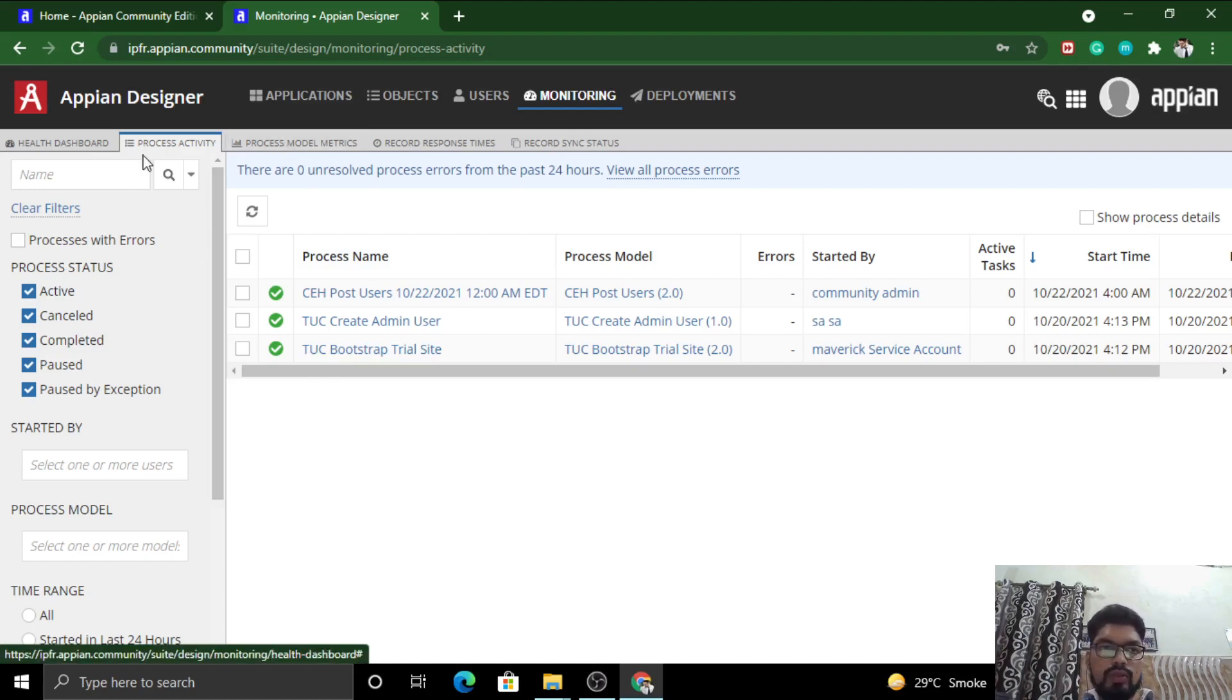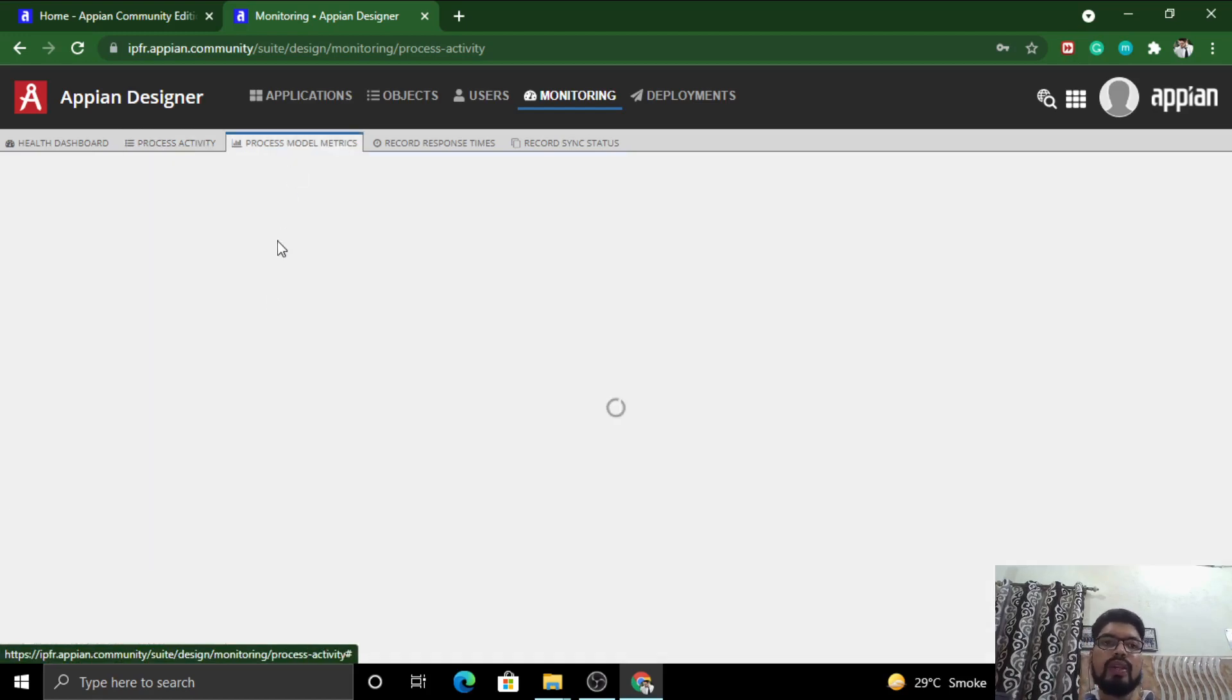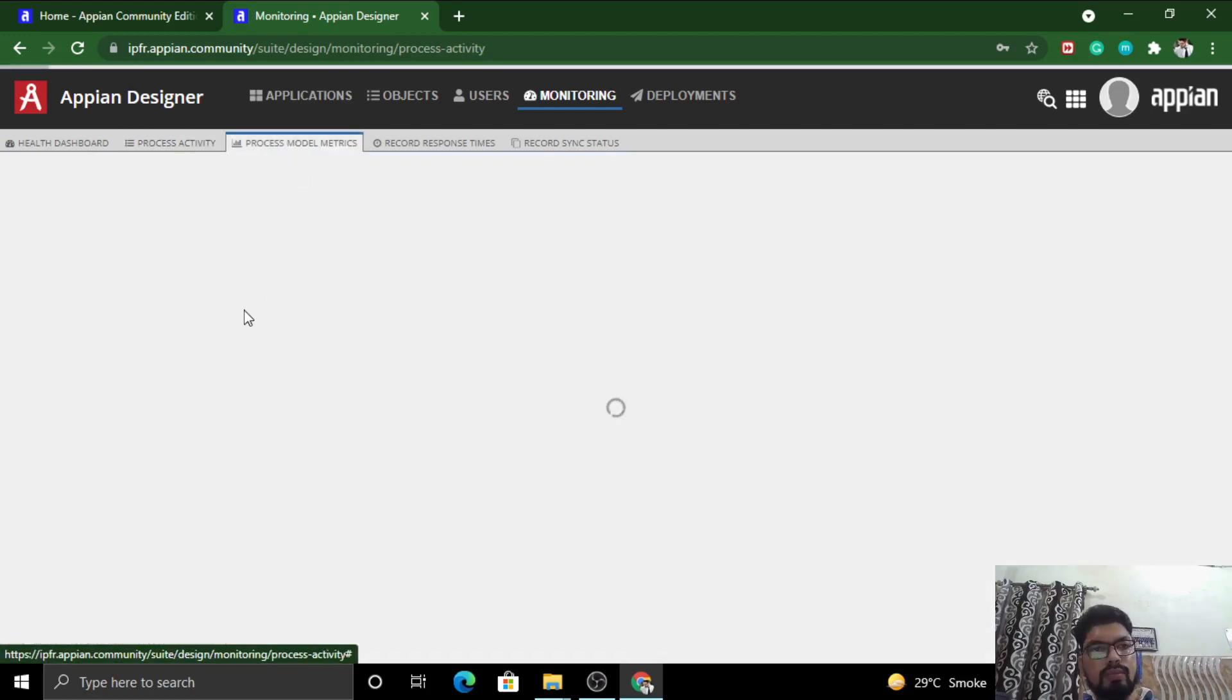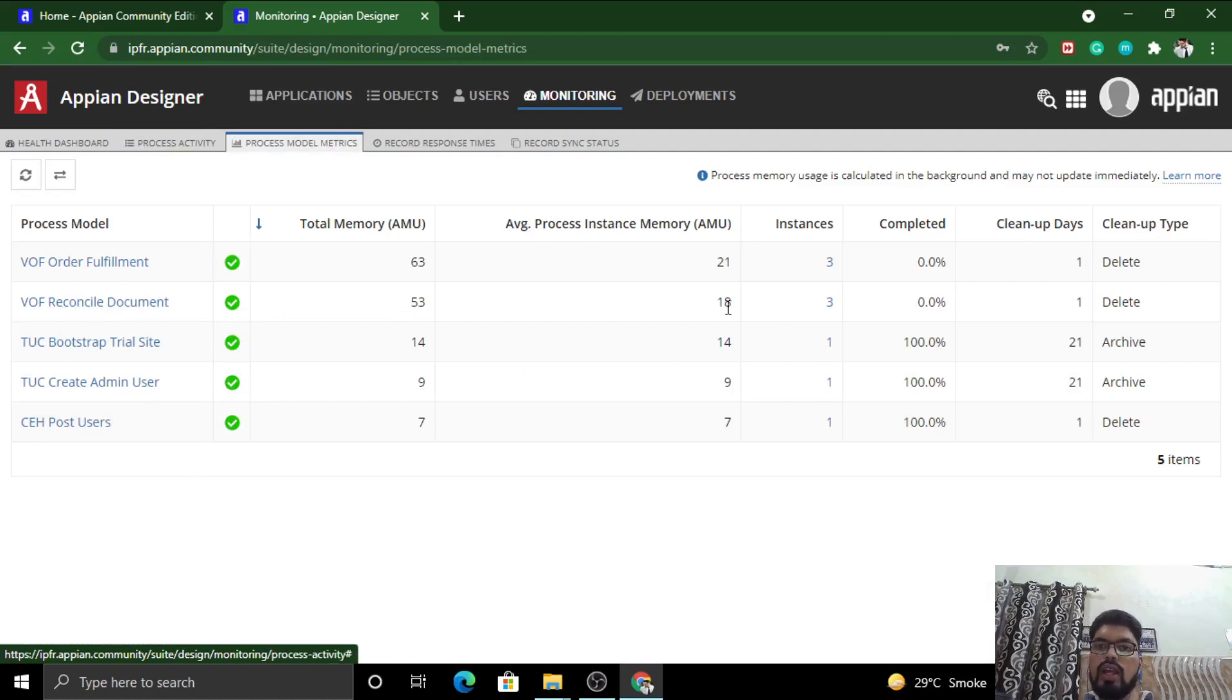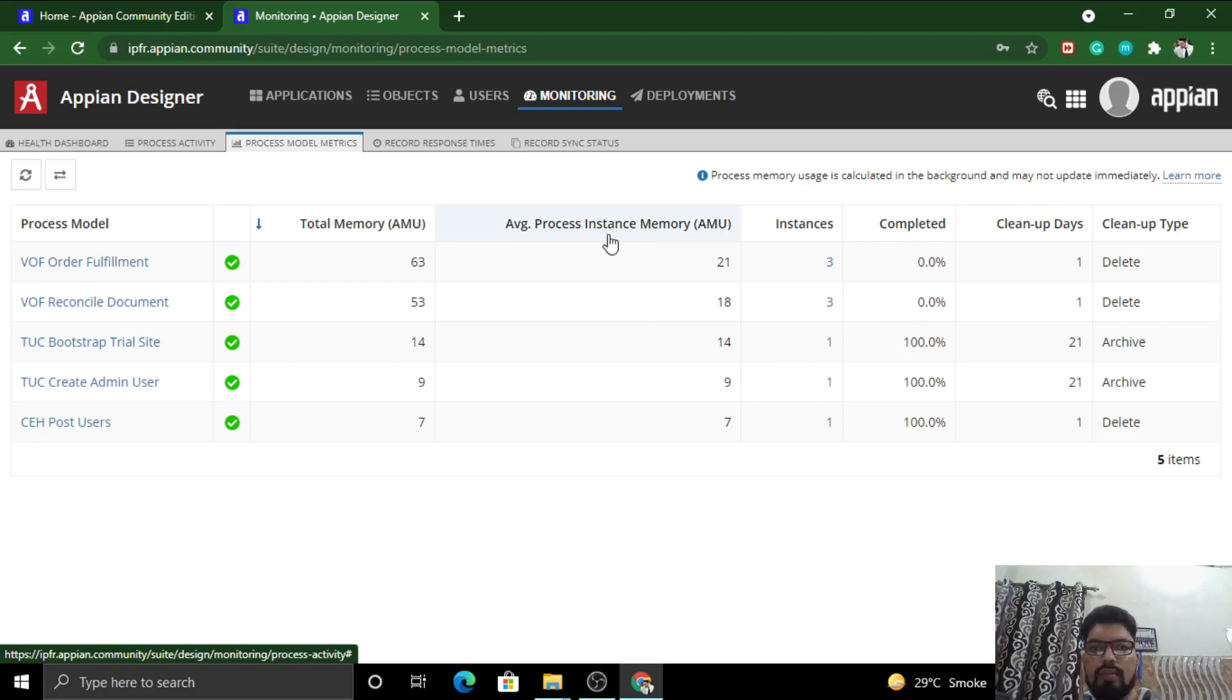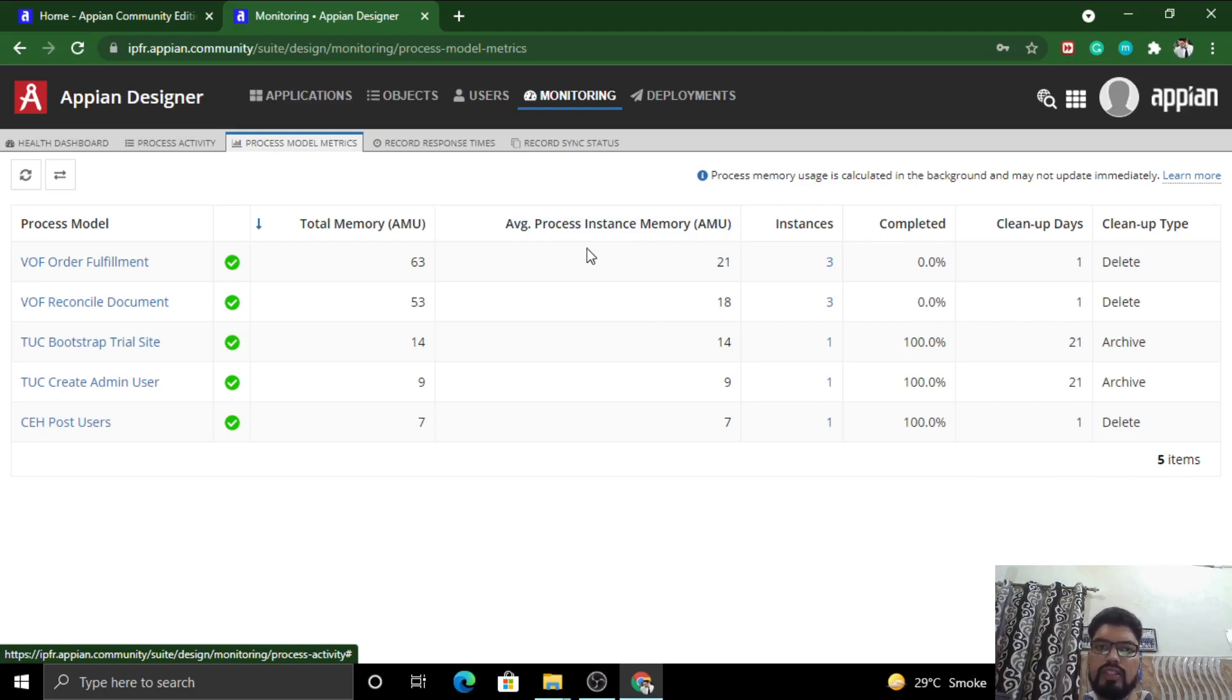This is Process Activity where you can trace out each and every process. This is Process Model Metrics, which will give you a high level overview of how many times this process model has been completed and how much time it takes on average, the instances that have been generated, and the total memory at the backend that Appian has consumed to run it.